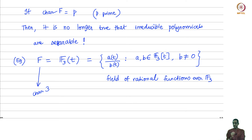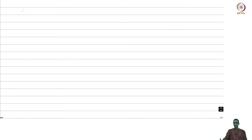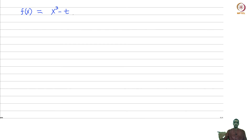In this characteristic 3 field F = F₃(t), we claim that there exist irreducible polynomials which have repeated roots. The simplest example is f(x) = x³ - t. Here t is an element of the base field F and x is the variable, so this is a degree 3 polynomial. Claim: f is irreducible.